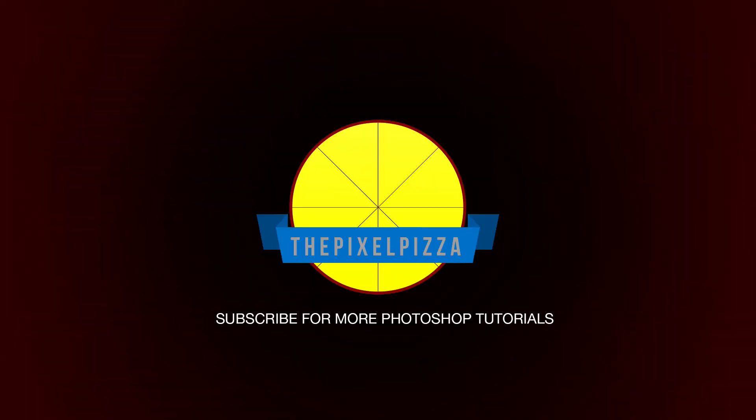These tips will help you master Photoshop quickly. Thanks for watching.